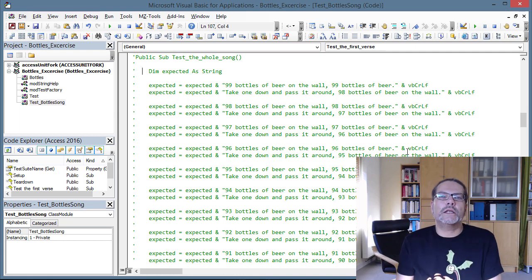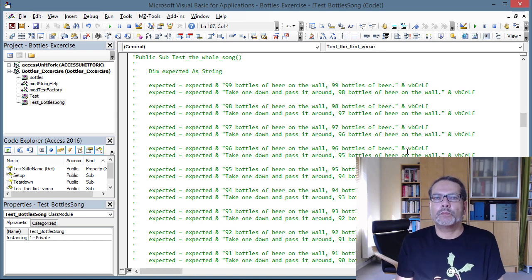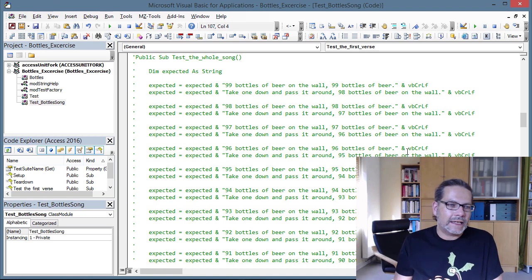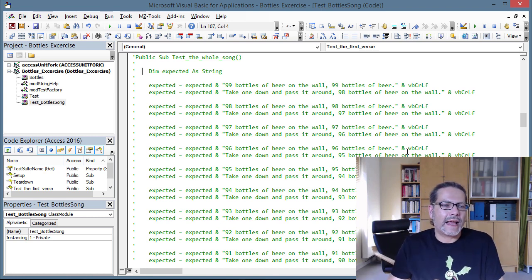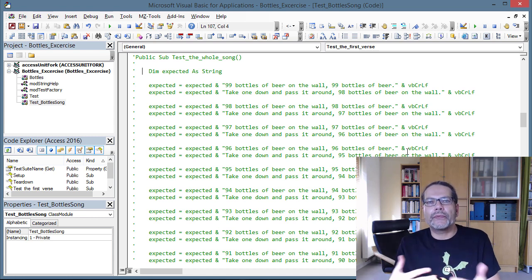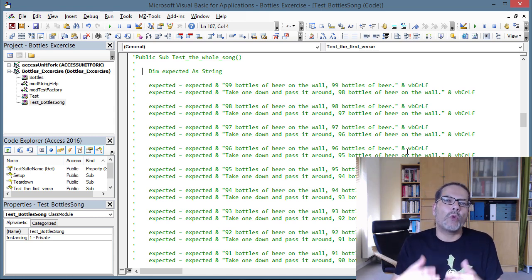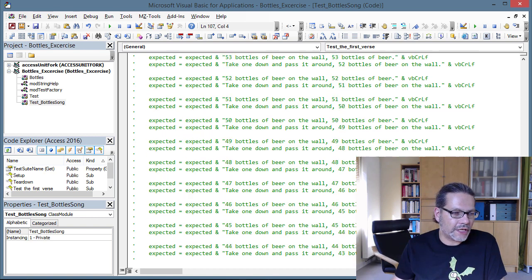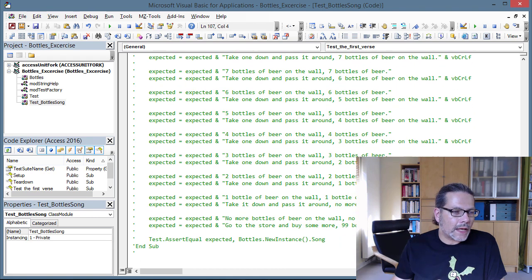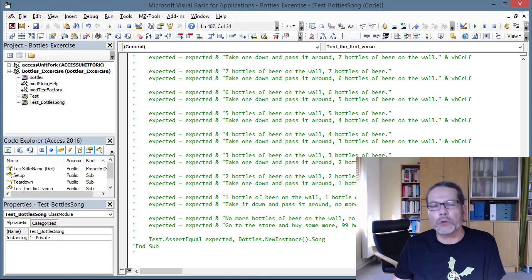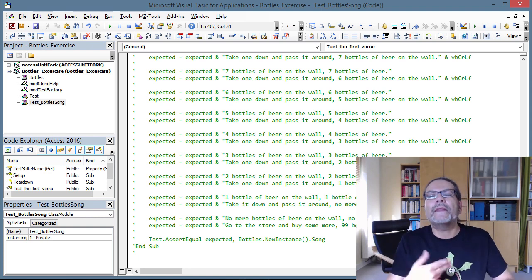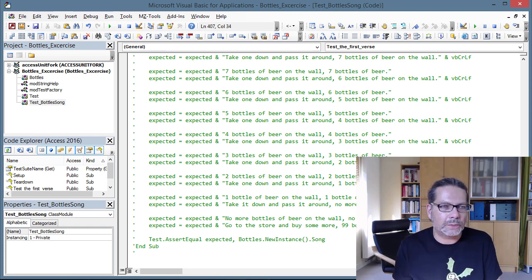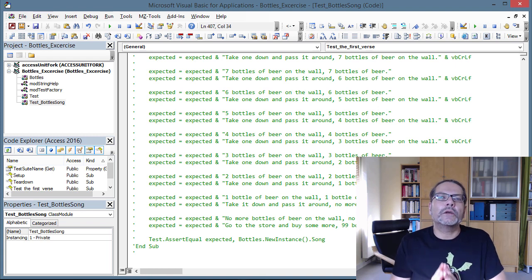The song goes: '99 bottles of beer on the wall, 99 bottles of beer, take one down and pass it around, 98 bottles of beer on the wall.' Sorry, I'm not really a good singer. Anyway, that was the first verse, and it's repeated with one bottle less over and over again until you reach the end, which is 'no more bottles of beer' — you go to the store and buy some more.